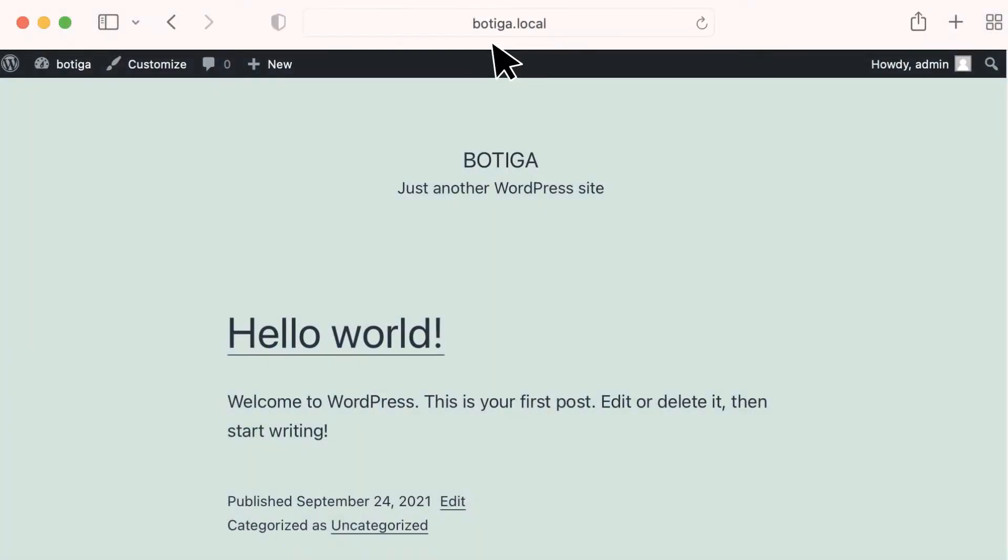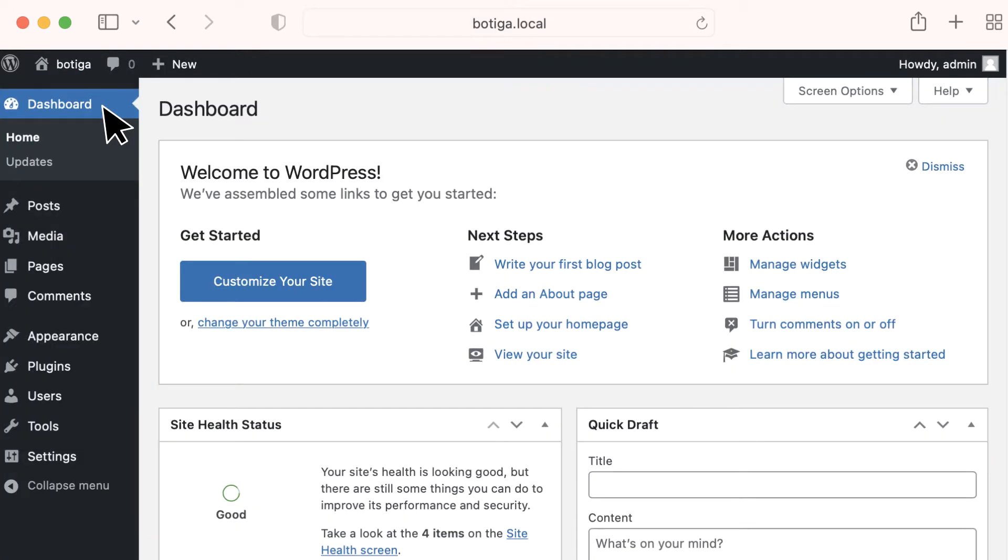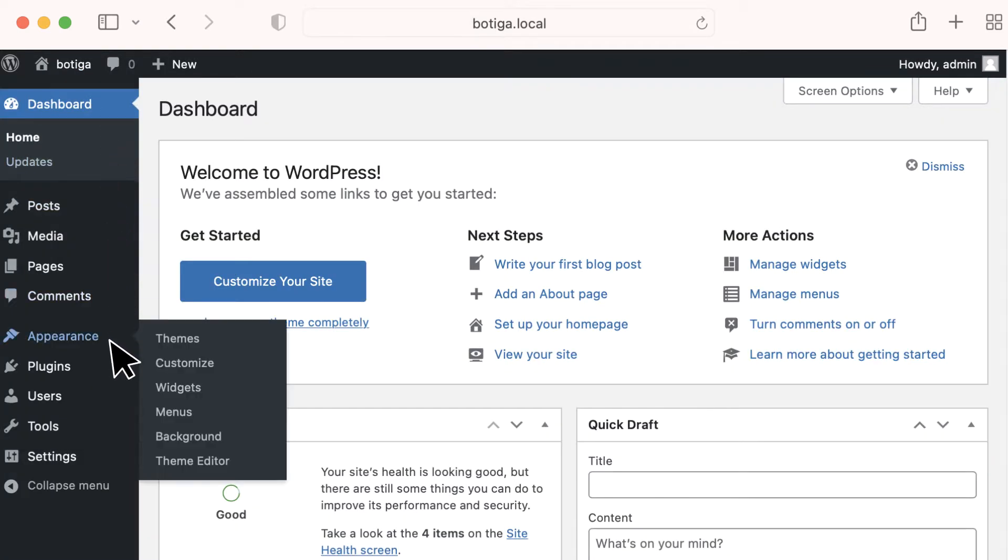Navigate to your website and go to your WordPress dashboard. From the sidebar, choose Appearance and select Themes.